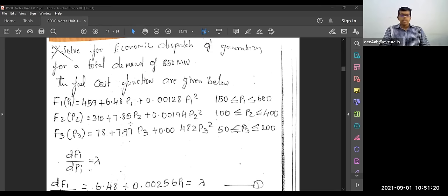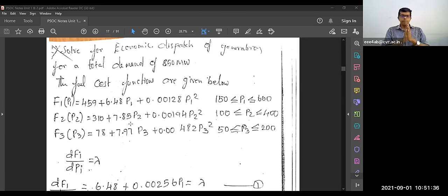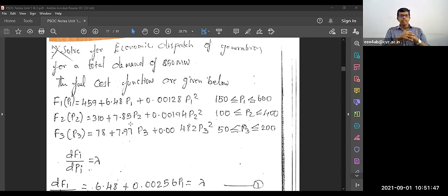While noting down, you have to note down correctly. If you miss a zero or a digit after the decimal point, your demand will not be satisfied and you will get a huge difference in the final answer. So while noting down the problem, you have to be very, very careful.